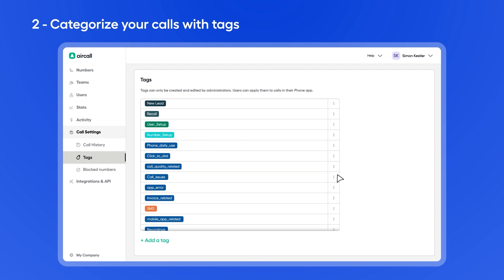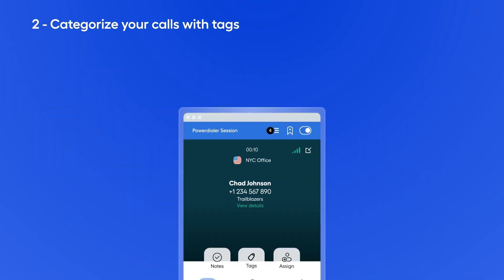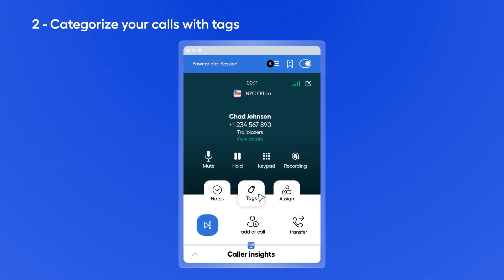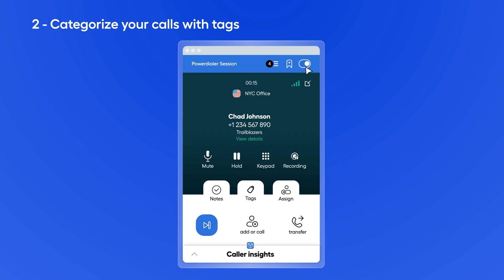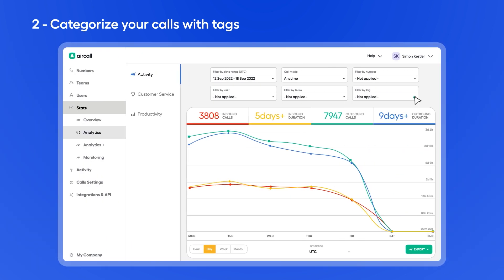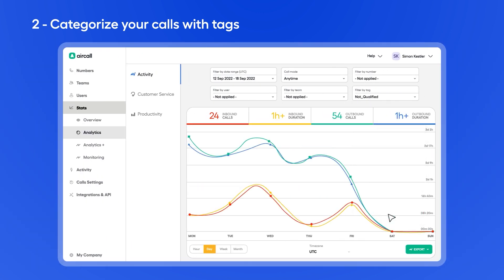If you change your mind, you can always edit the tag name and color, or delete it altogether. Your team will now have access to apply these tags during and after calls, which you can then leverage in your reporting for even clearer context.